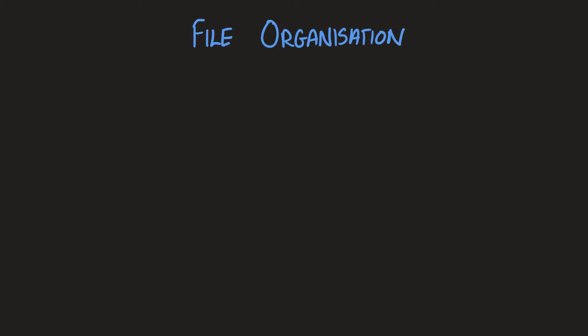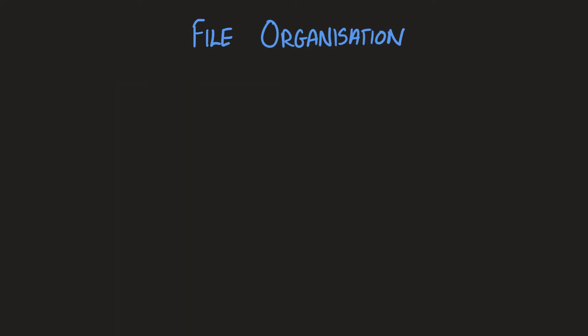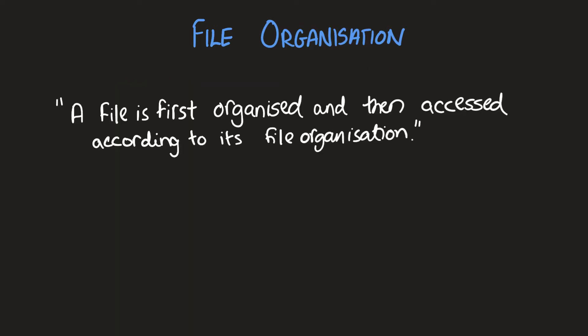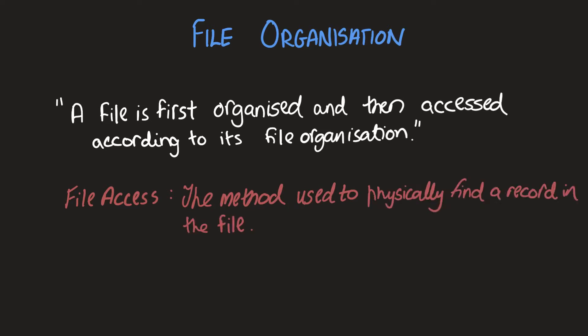Let's begin by acknowledging the fact that file organization and file access are two separate terms. Now pay attention to this statement. A file is first organized and then accessed according to its file organization. We can define file access as the method used to physically find a record in the file.